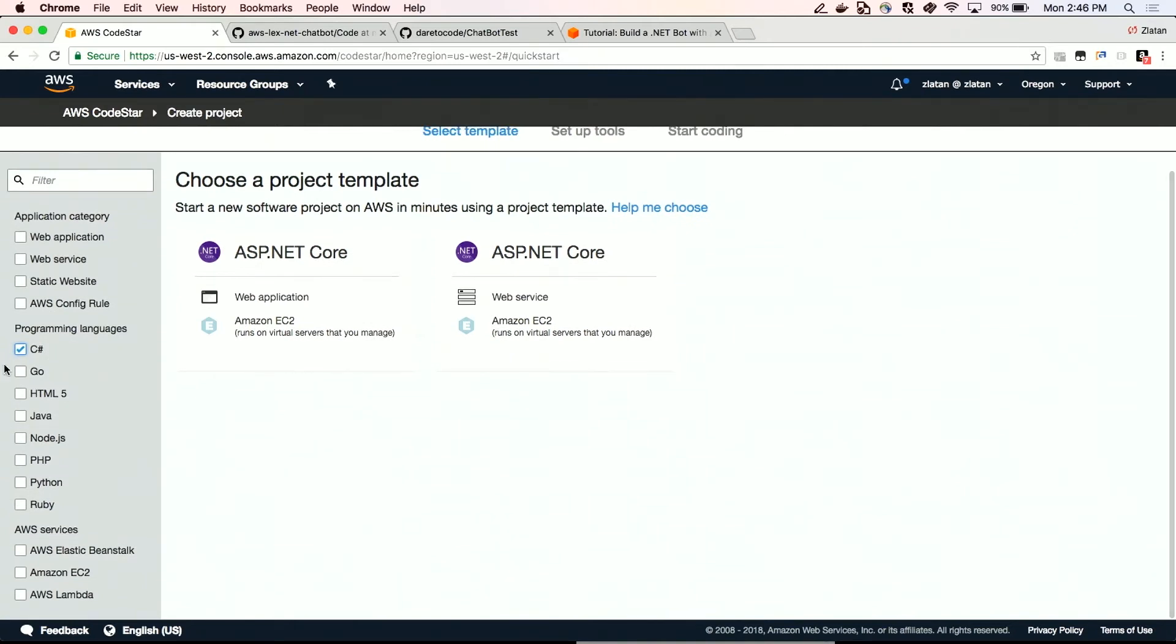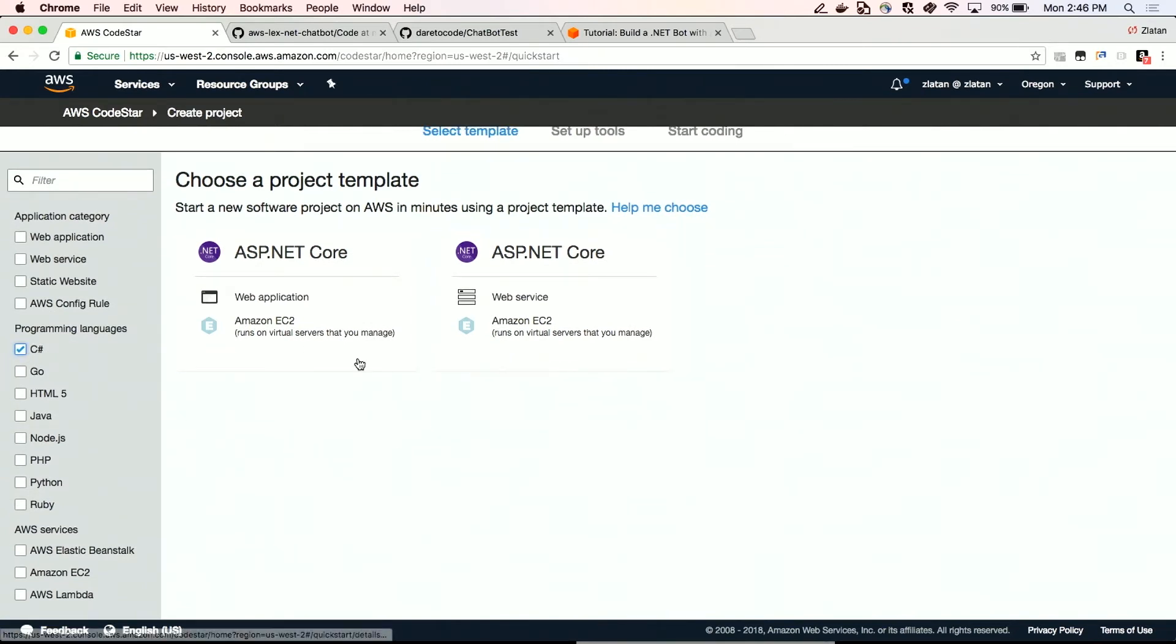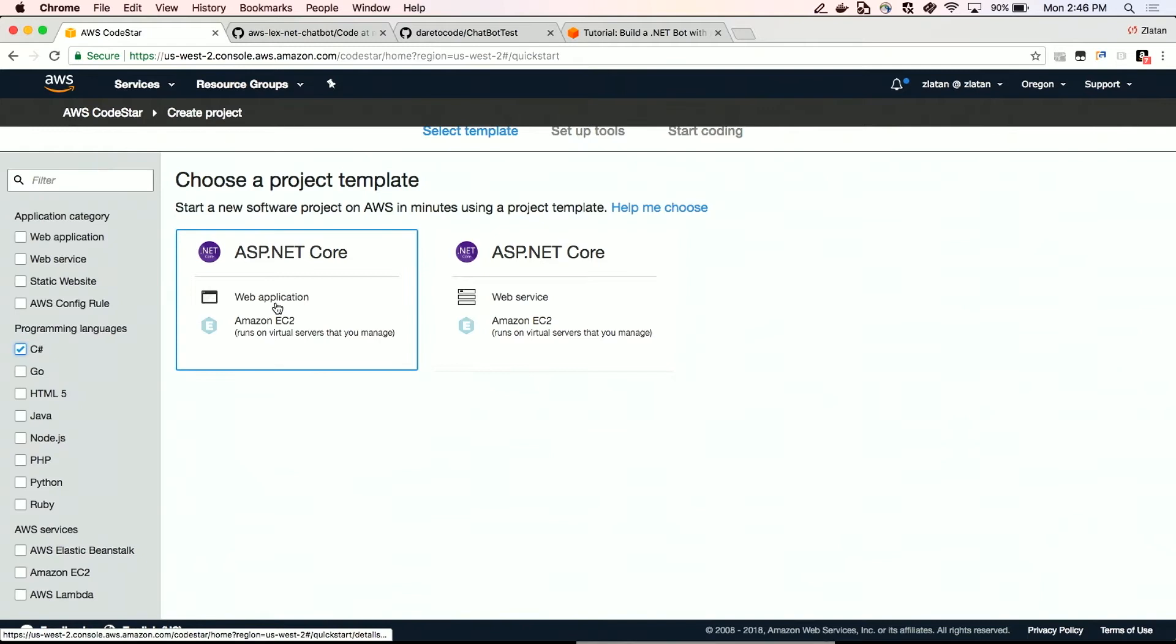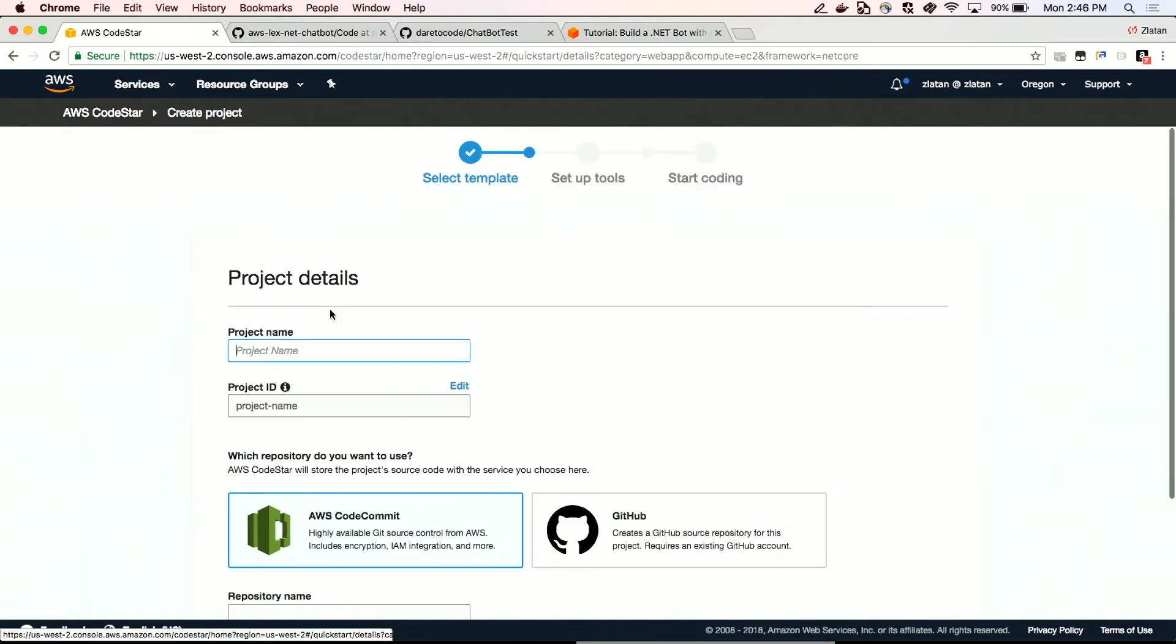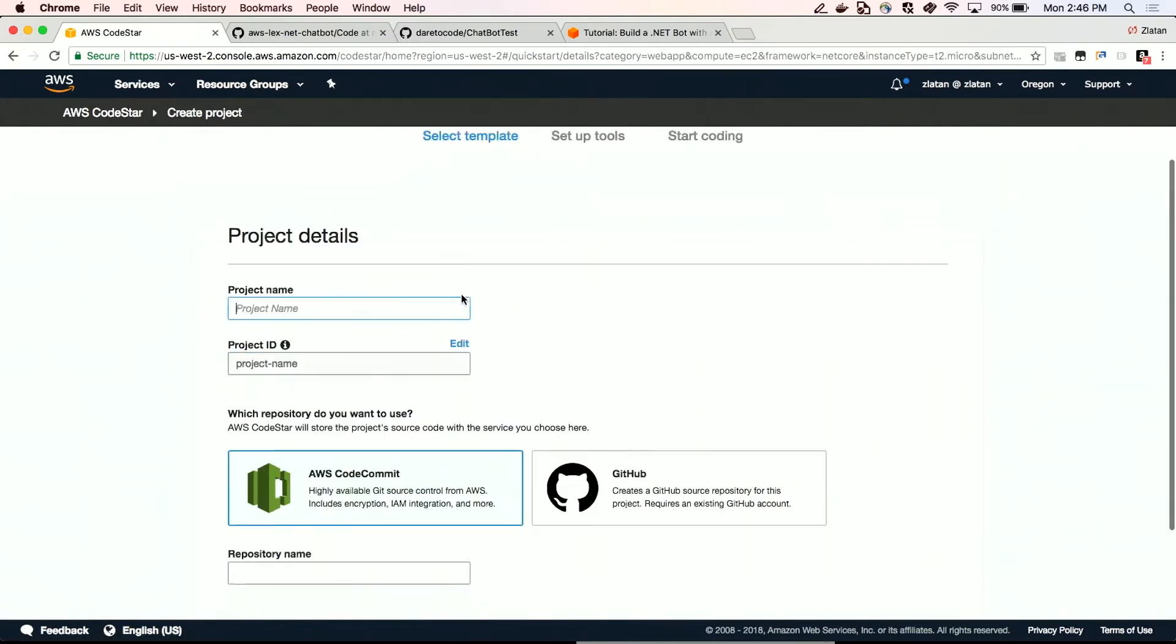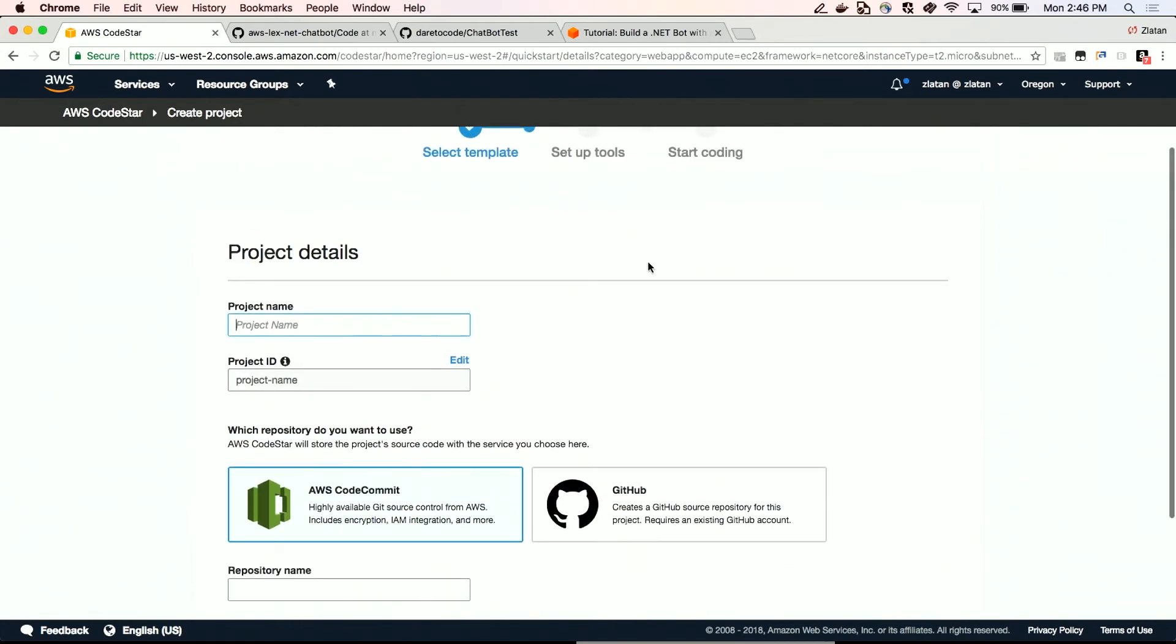We can select here. We want C Sharp. It's actually going to show us the templates, project templates for .NET projects specifically. So there's the web application and the web service. For the purpose of this demo, we're going to go with the web service. And then here we're going to give it a project name, which is, I guess we can call it star project.